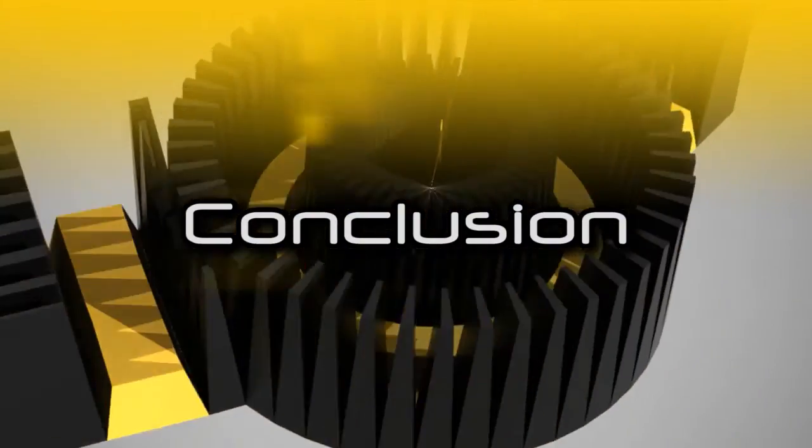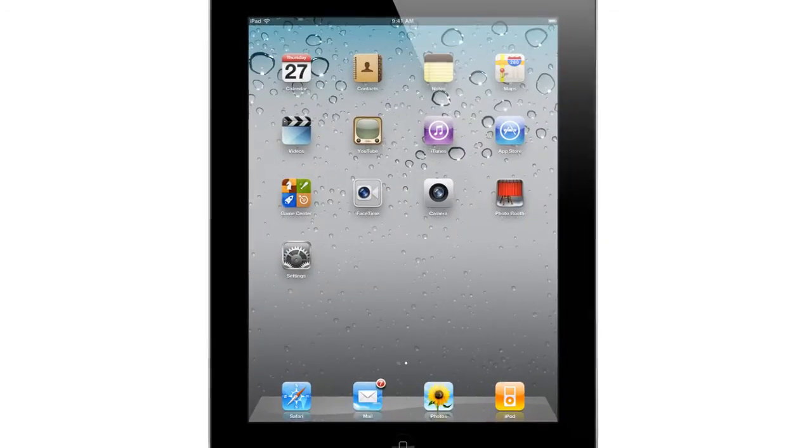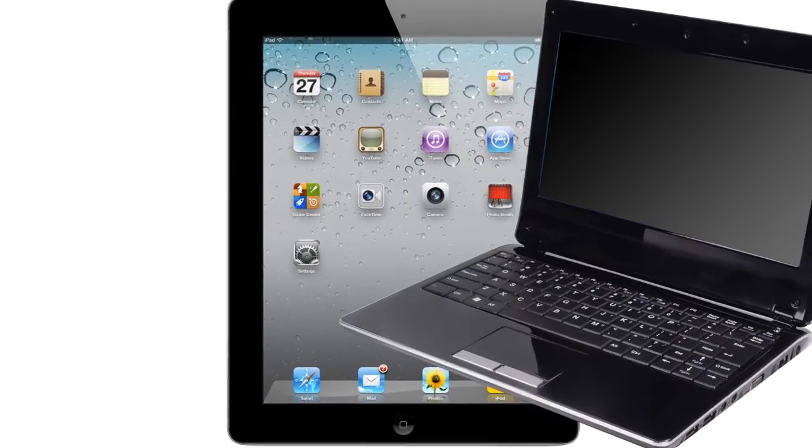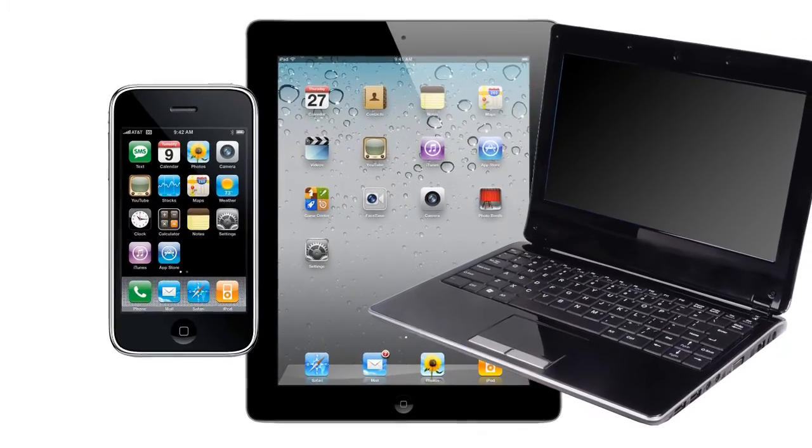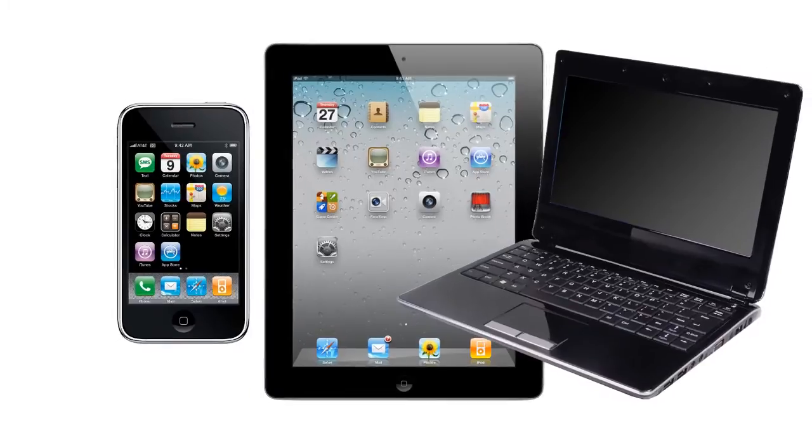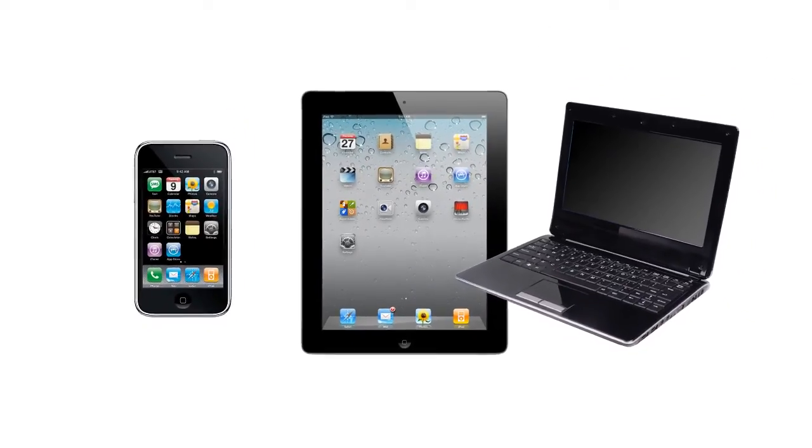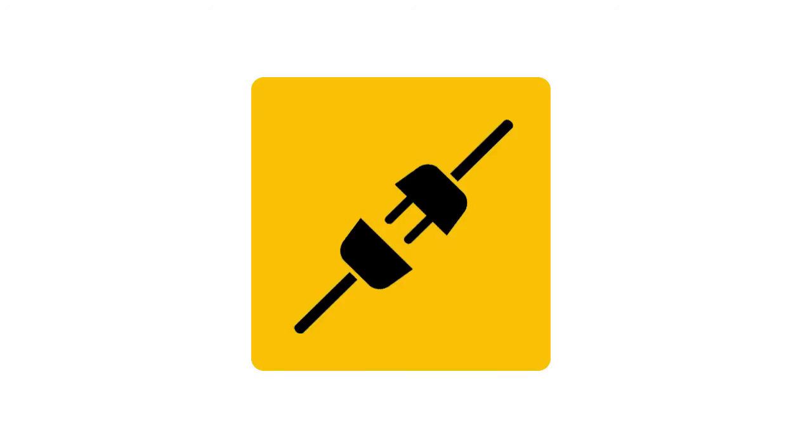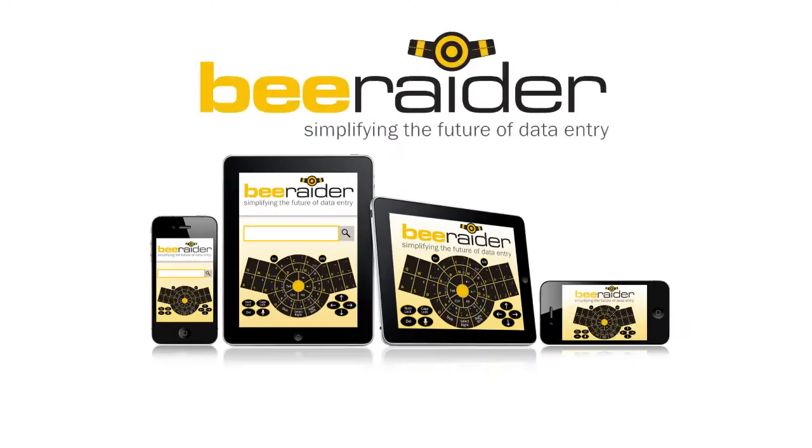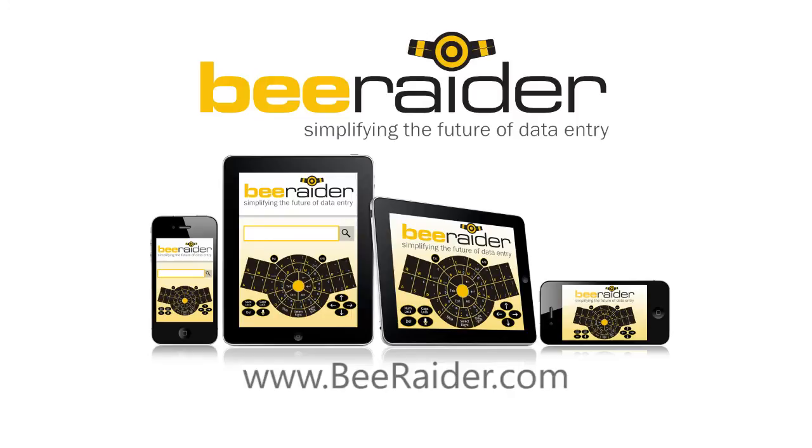With an increasing variety of ever smaller portable devices, the case for change has never been stronger. The future is about portability, connectivity and wearability. B-Radar simplifies the future of data entry.